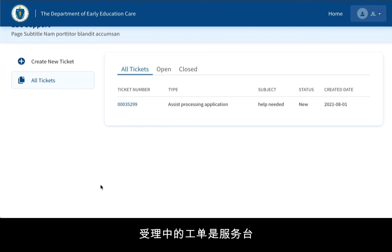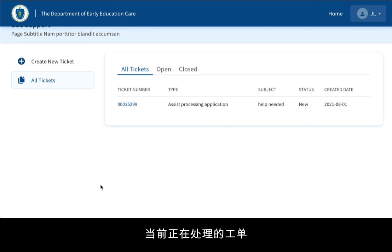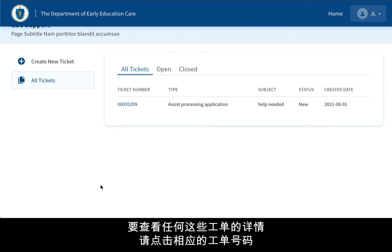Open tickets are tickets that are currently being worked on by the Help Desk. To view the details of any of these tickets, click the ticket number.